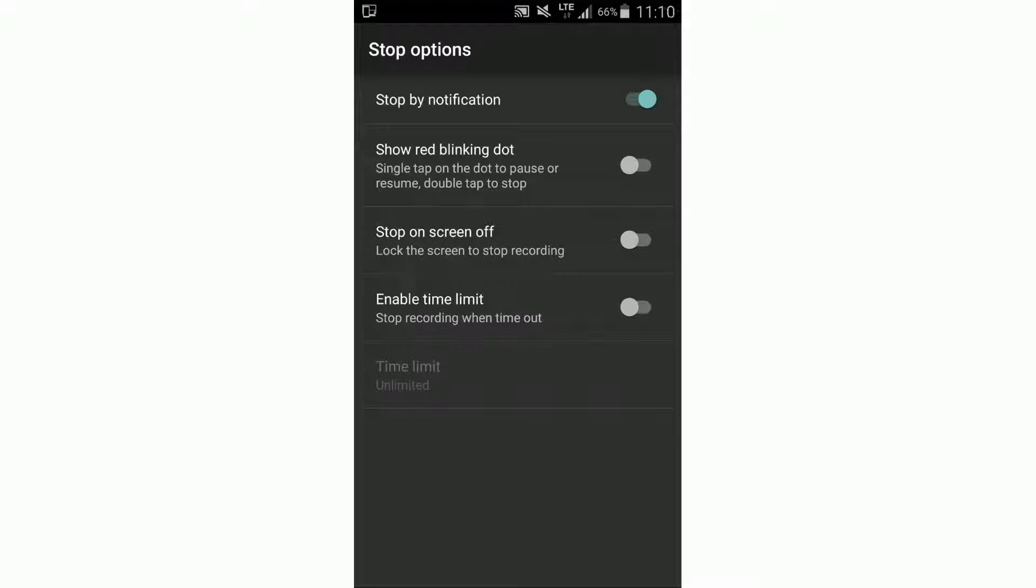So first, we have stop by notification. Then we can pull down the notification bar and there is a button to stop recording.